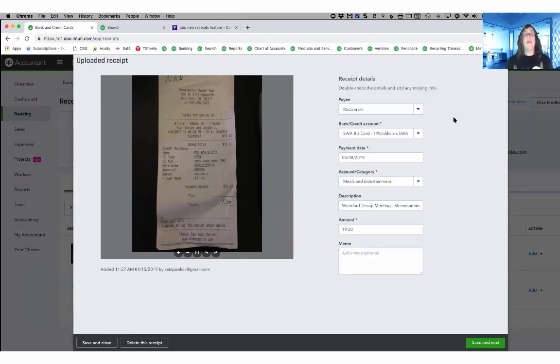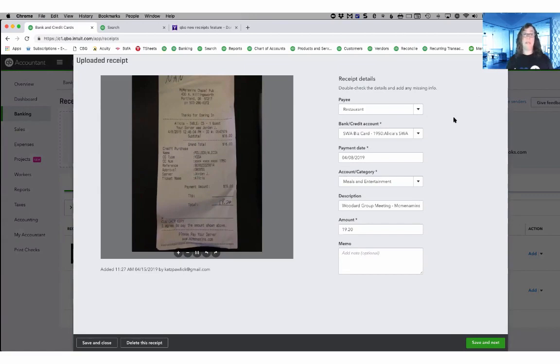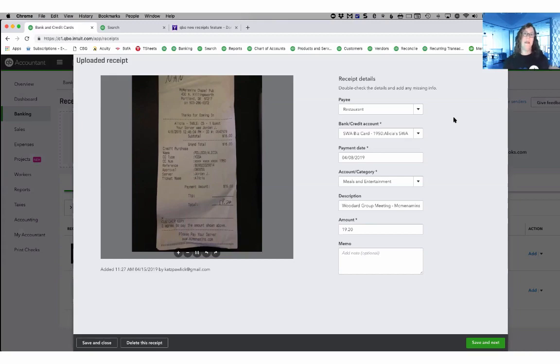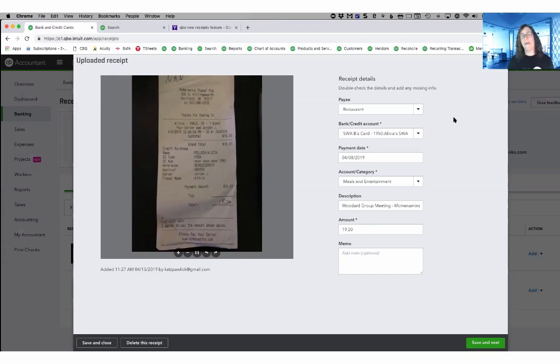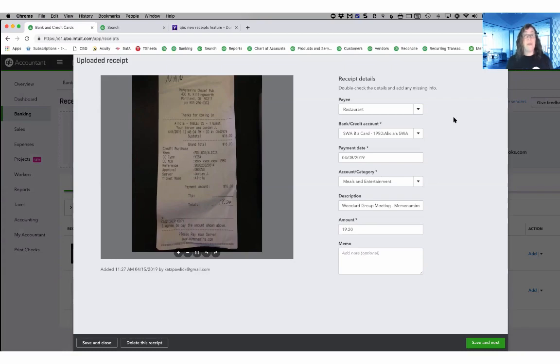Do note that the information that you see here may not be completely accurate because it's working off of the same artificial intelligence that the bank feed works off of and as we know, it tries to make assumptions and do best guesses for you and so it might not be right the first time. The good news is that it does learn.